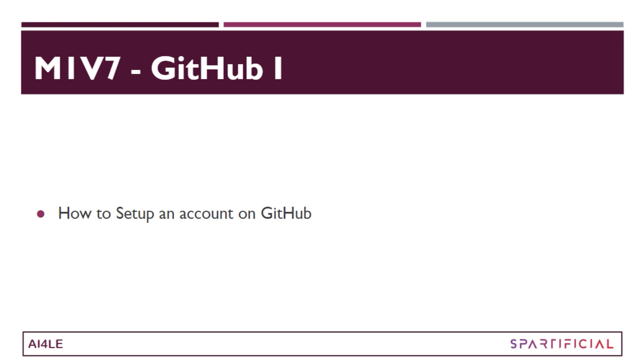Hi guys, welcome to the seventh video of Module 1. This is the first video with respect to GitHub, where I'm going to show you how you can set up an account on GitHub. So let's get started.